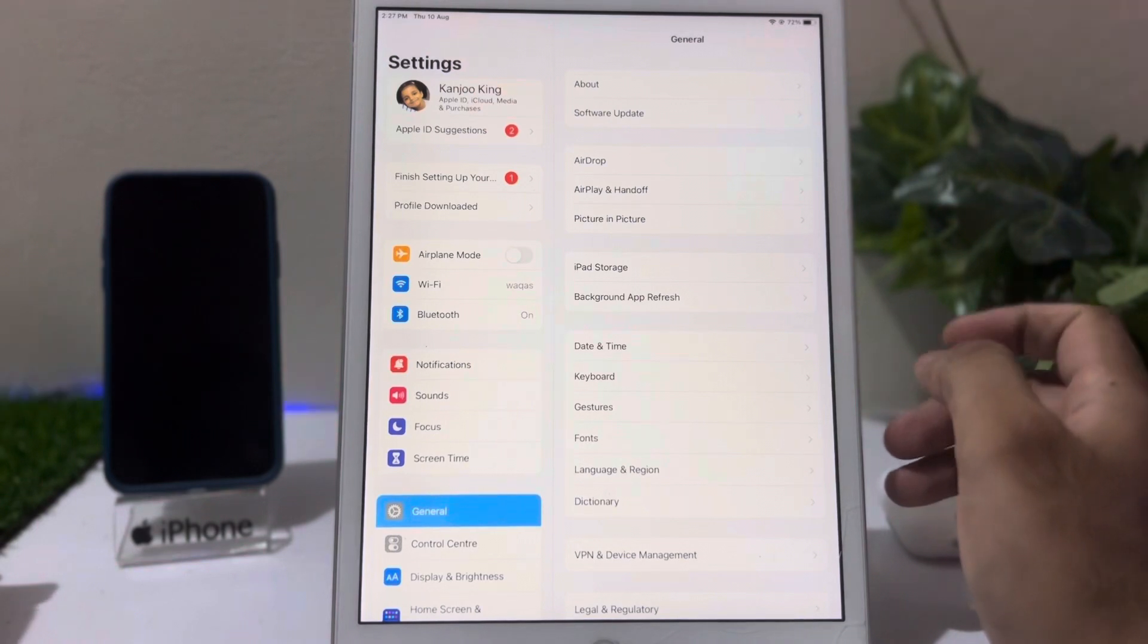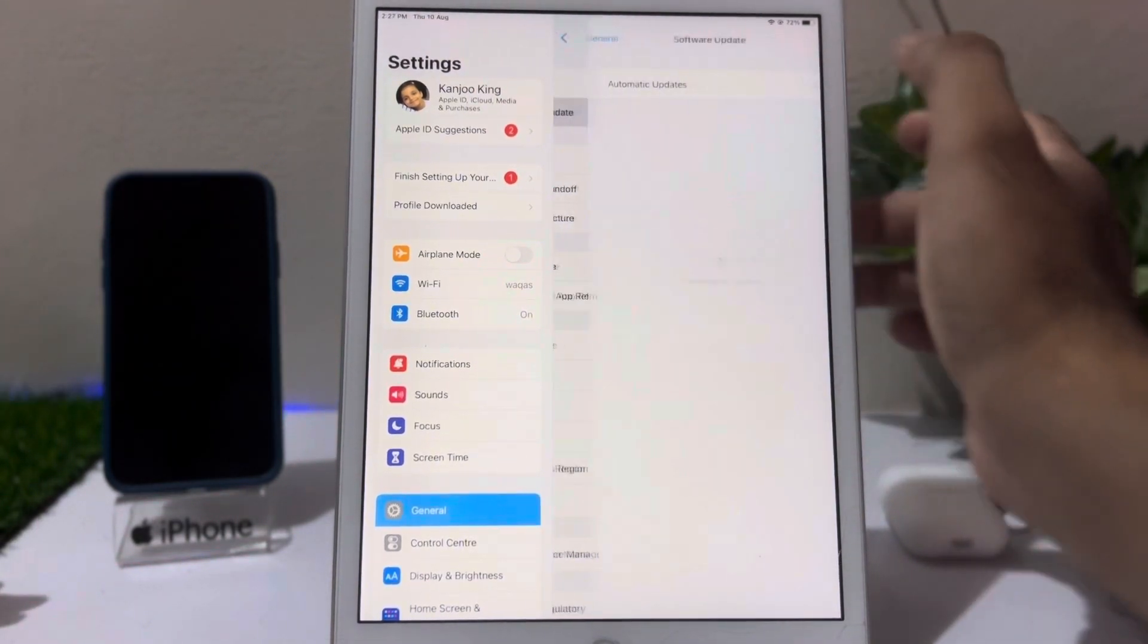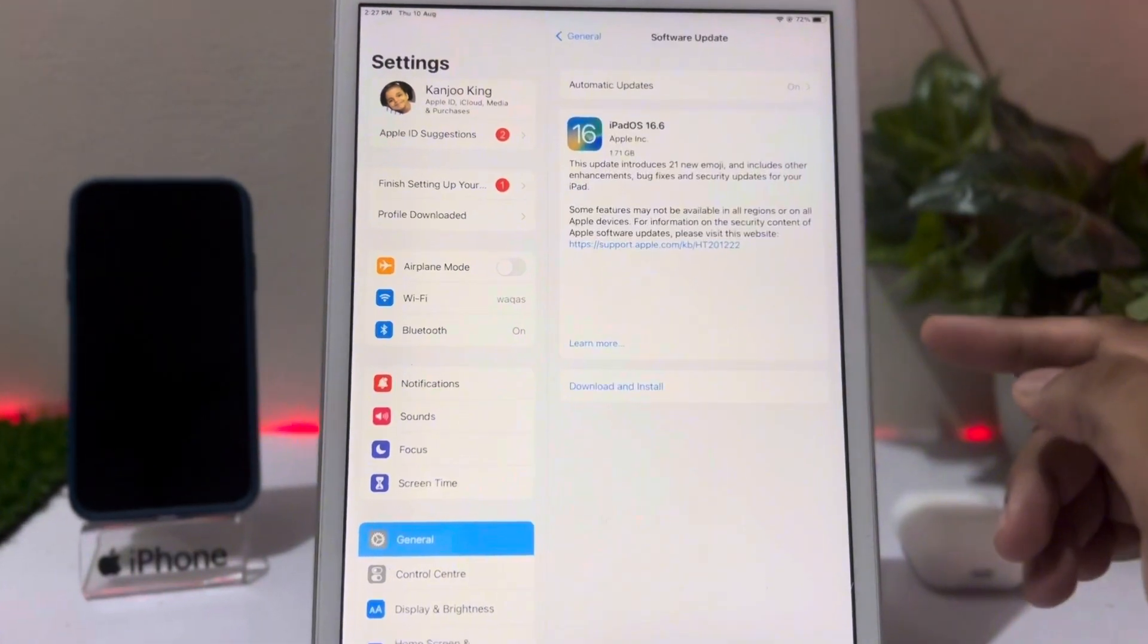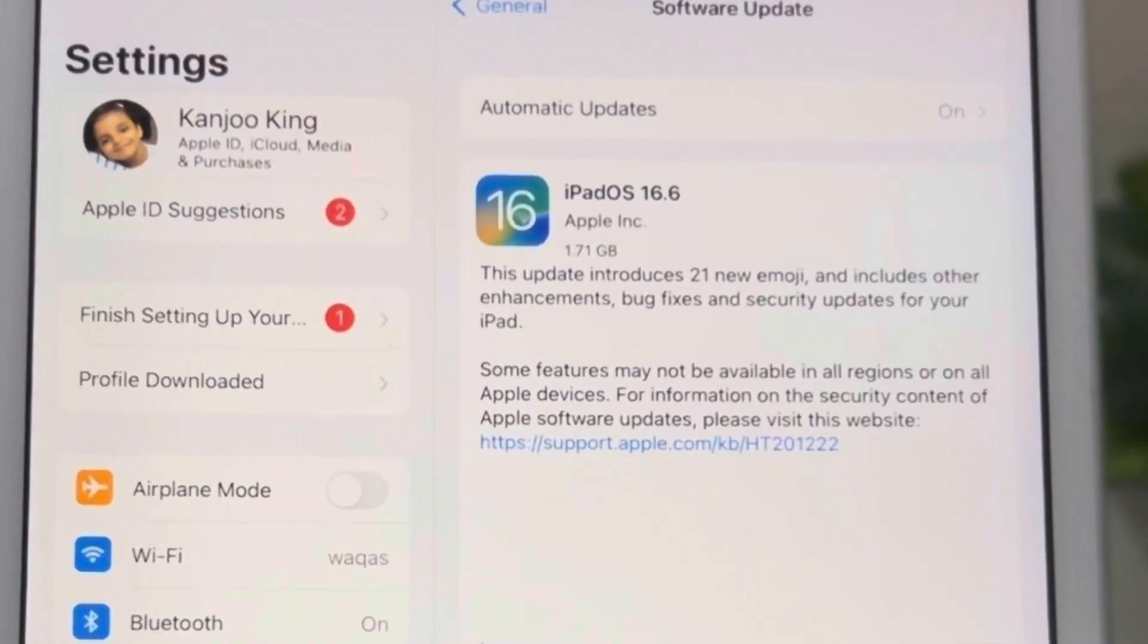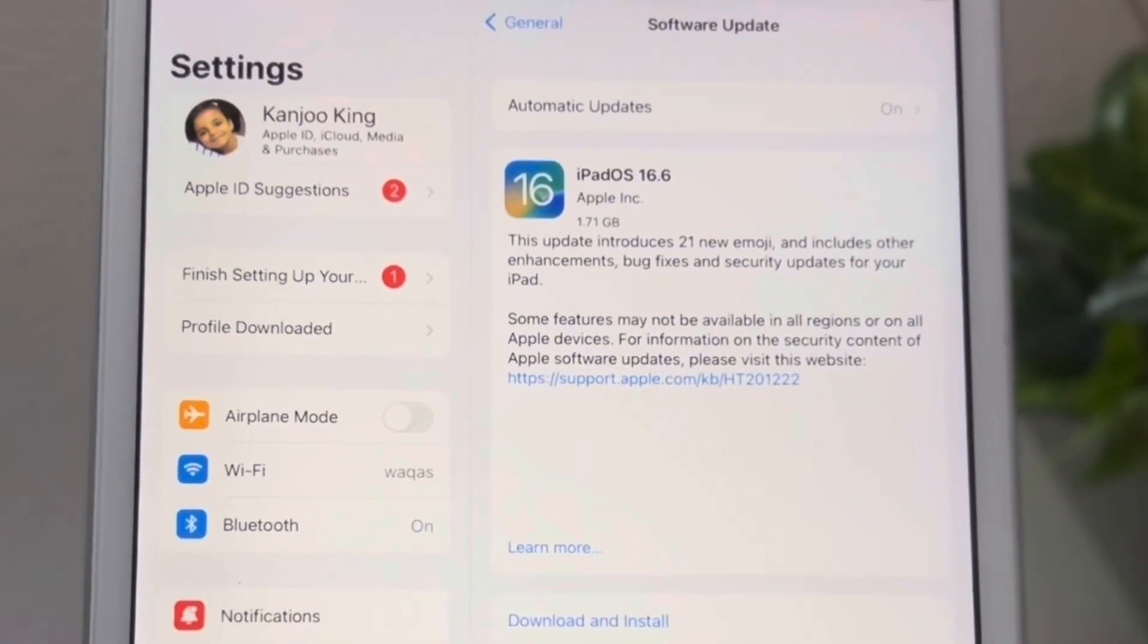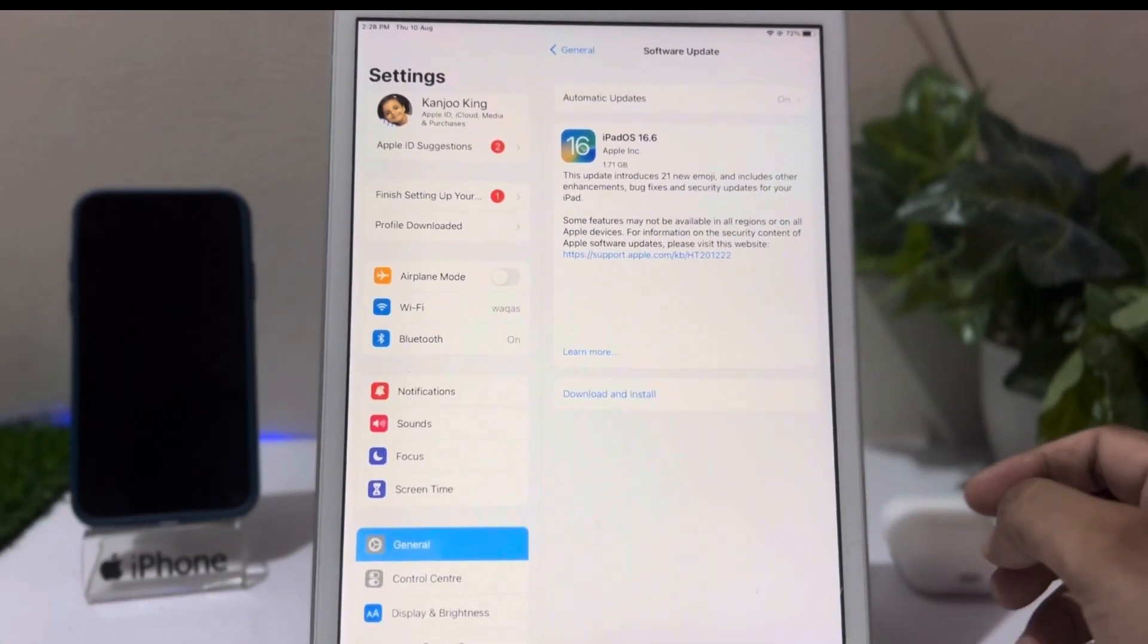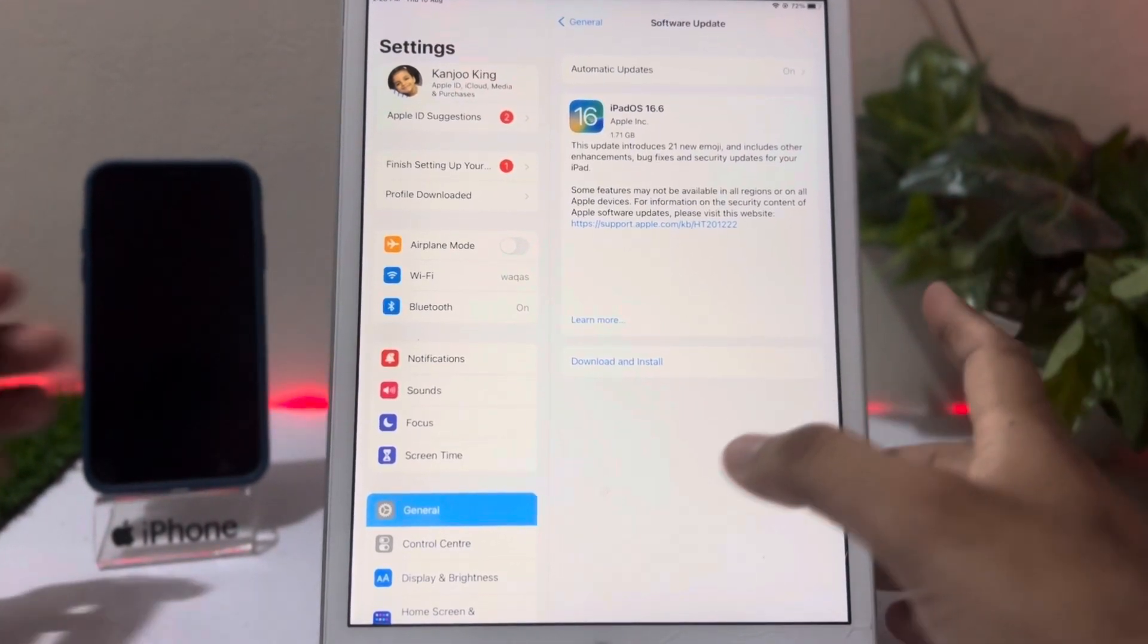You can see on screen Software Update. You can see on screen it's showing 16.6 latest update but not showing any iOS 17 update. So how to fix that issue? First, you need to go back.